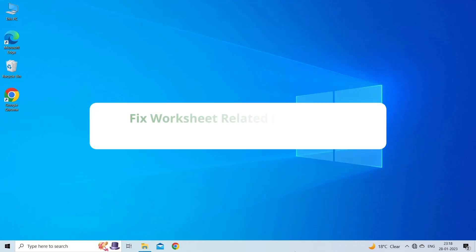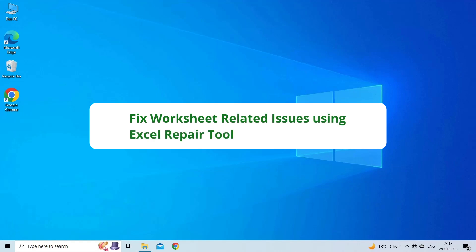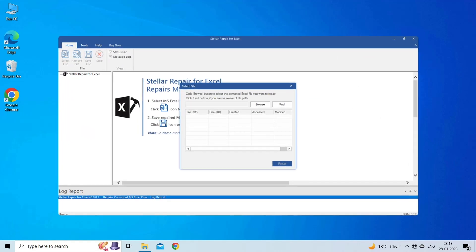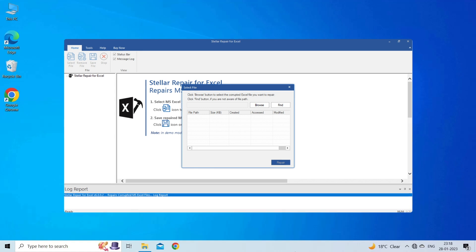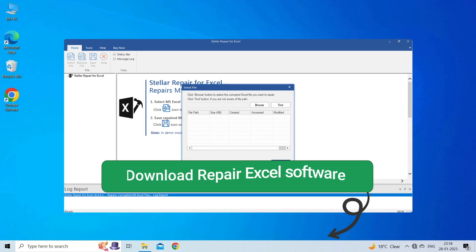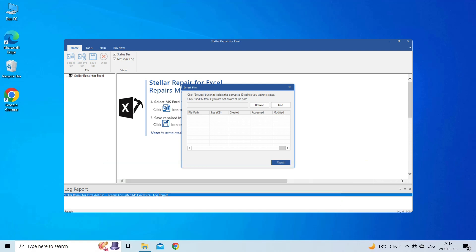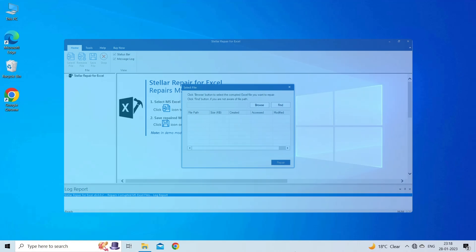Fix worksheet-related issues using Excel Repair Tool. If you are facing any error or issue due to Excel file corruption, then you can download the Excel Repair Tool by clicking on the link given in the description box. This software is designed with an advanced algorithm to repair all sorts of damages, corruption, and errors in the Excel file.